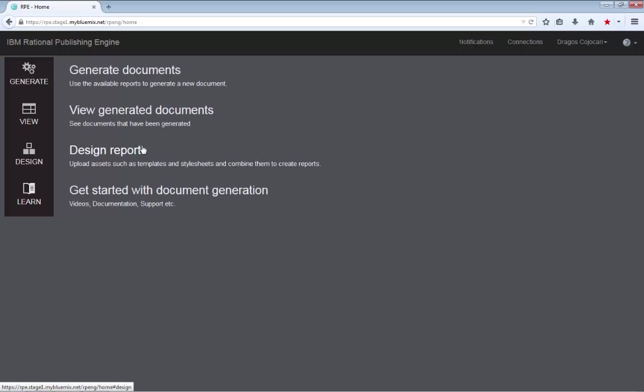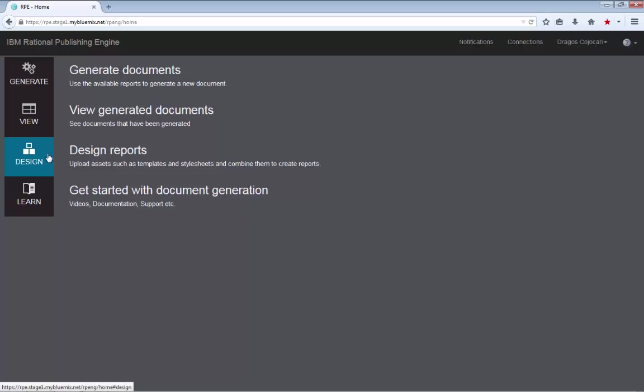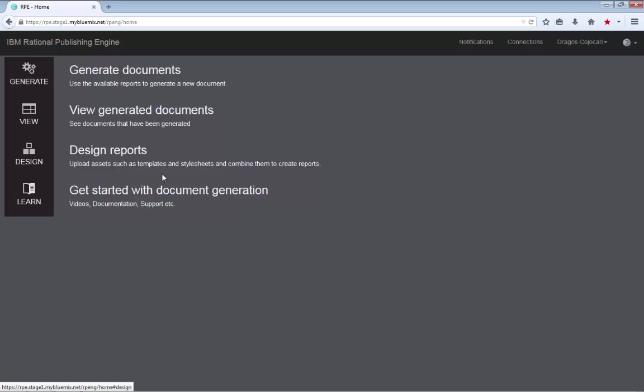As a report generator, as the person that needs to generate documents on a daily basis, you are normally interested only in the generate and view page and much less in the design page. Actually, on one of our future builds, we will disable the design menu for the users that only have the document generator role.